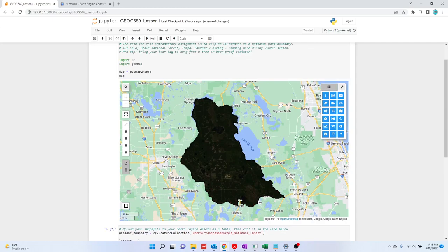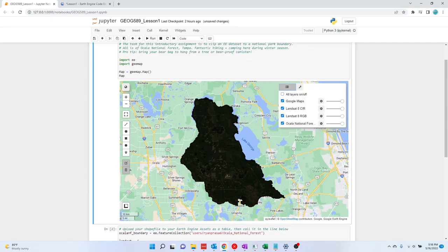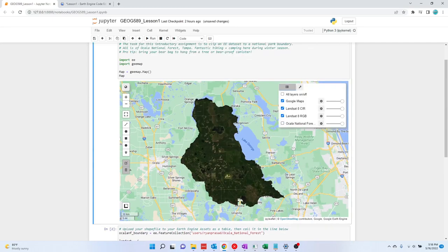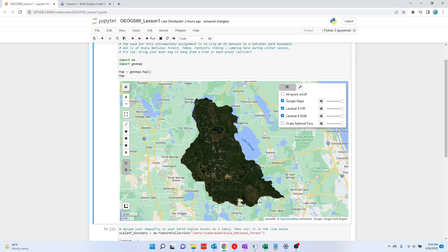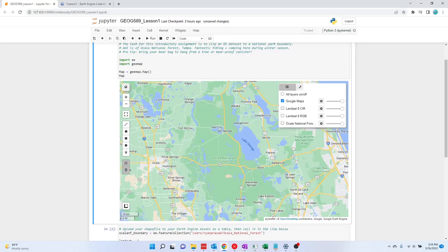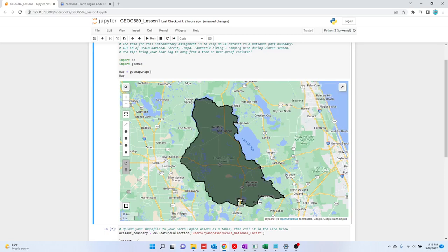If you go over here, you can select your layers. So here is the colorized infrared image that's clipped to the boundary. Here's the RGB image that's clipped to the boundary. And here is the polygon that we initially defined as an asset and uploaded into Earth Engine. So that's the Lesson 1 assignment done in GMAP.